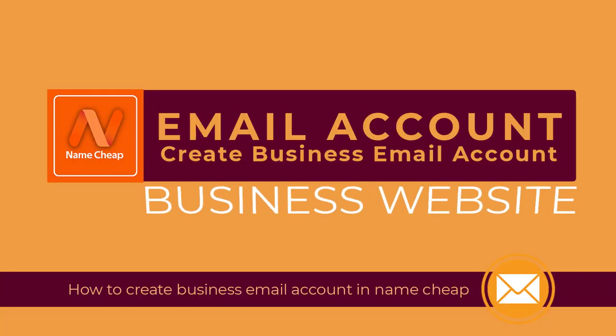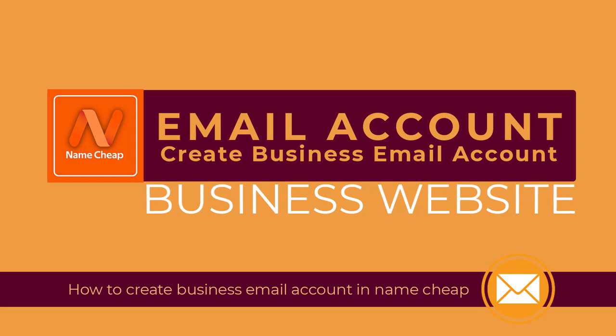In this video I will show you how to create a business email account in Namecheap hosting. So let's begin the video process.